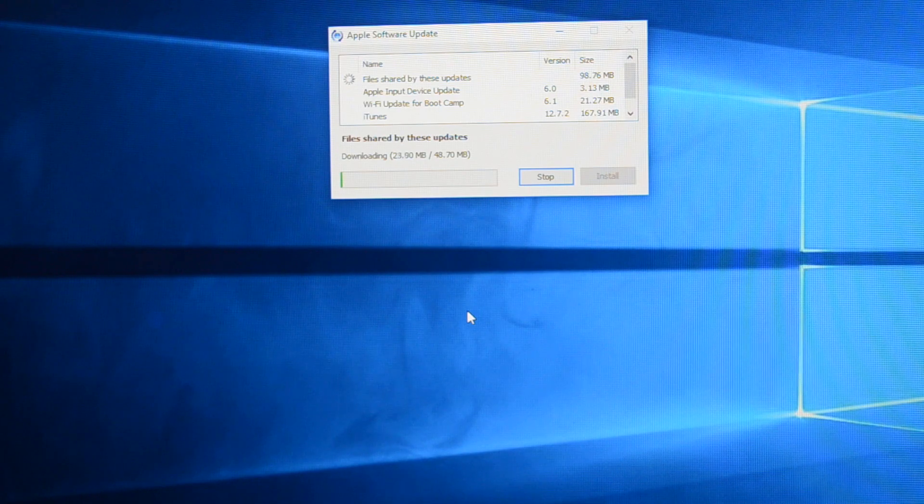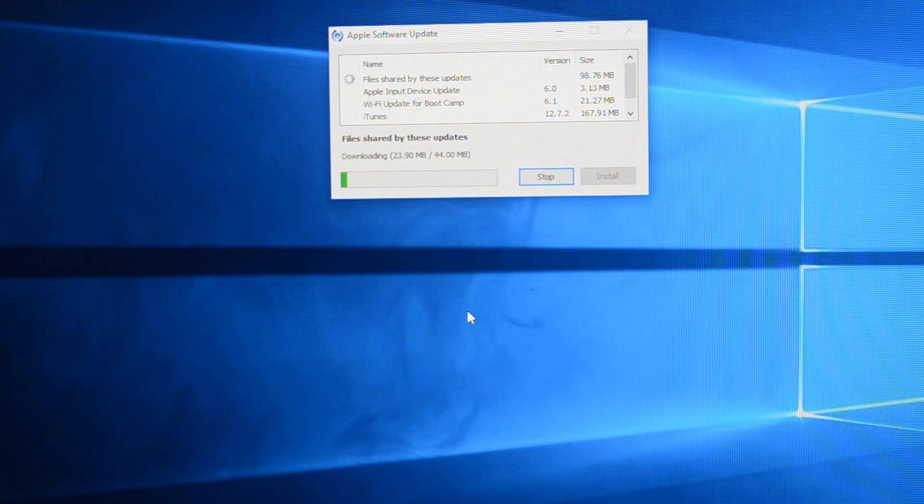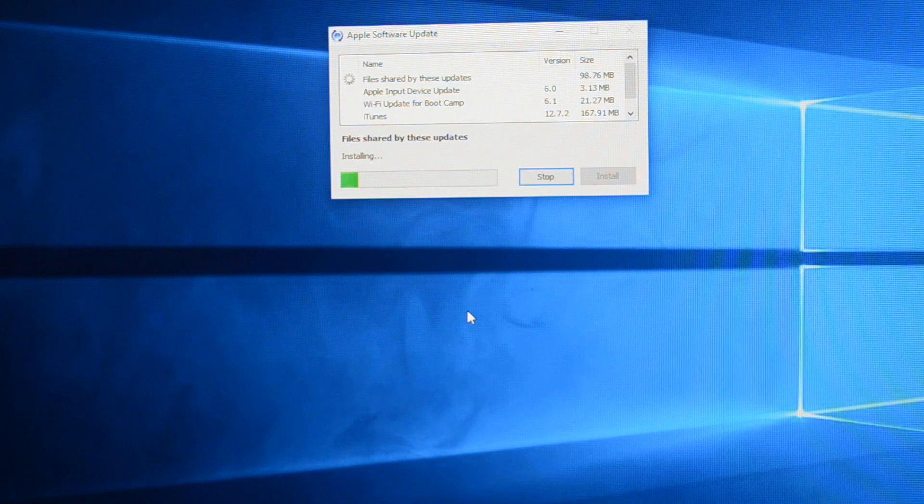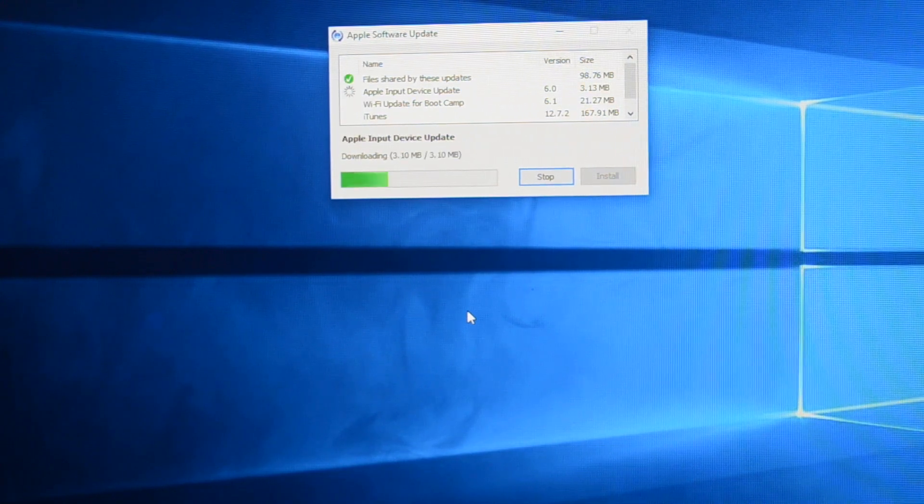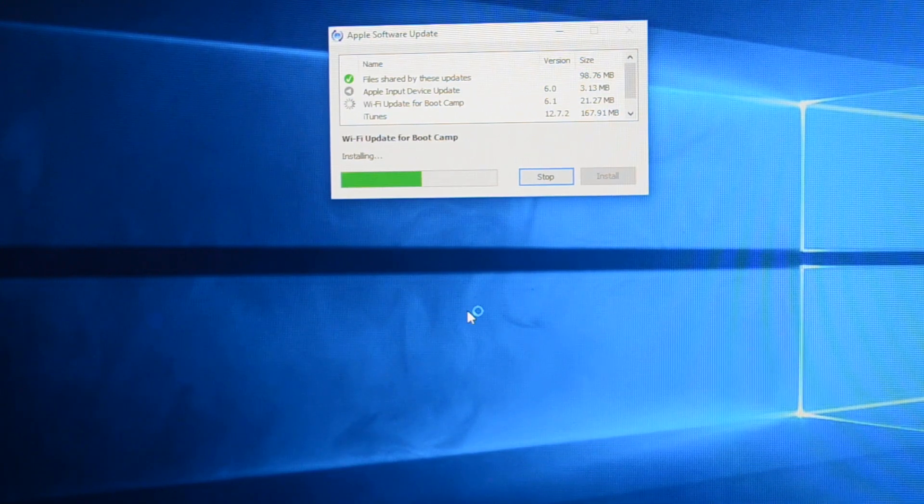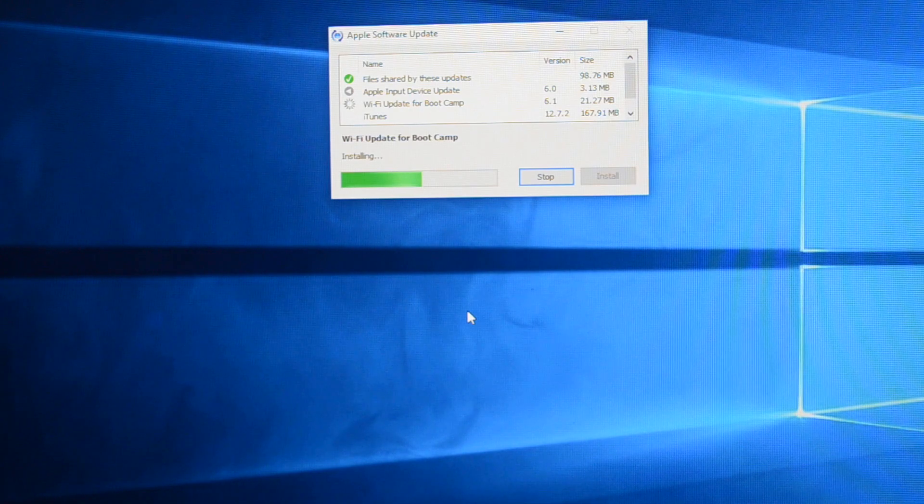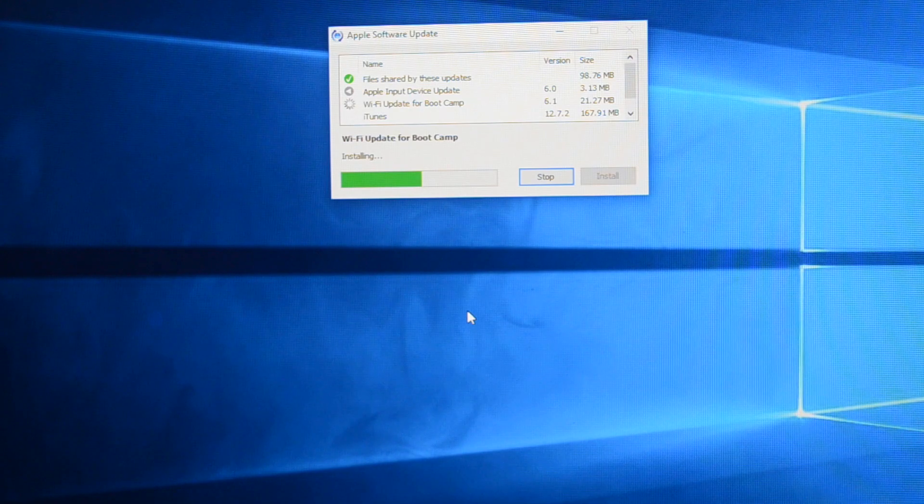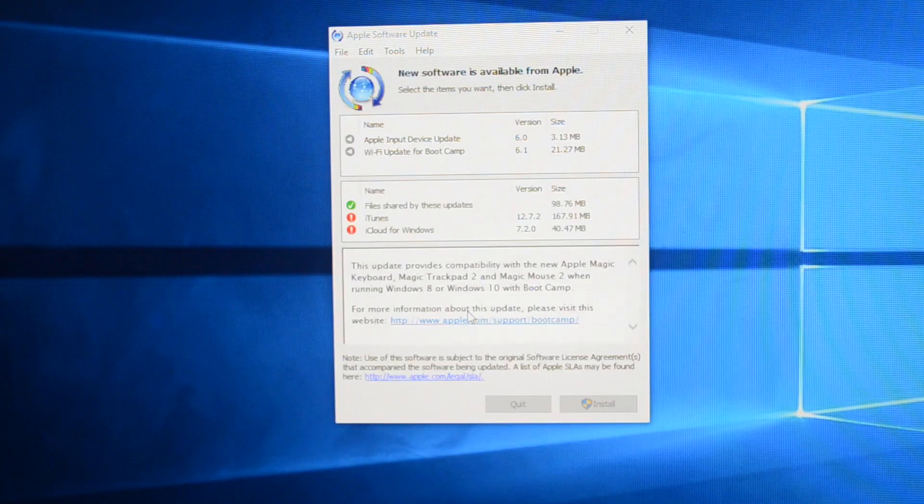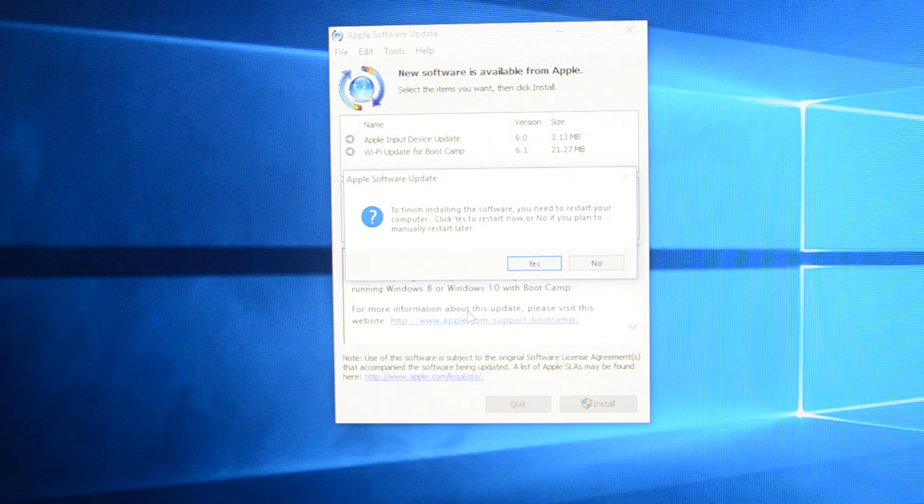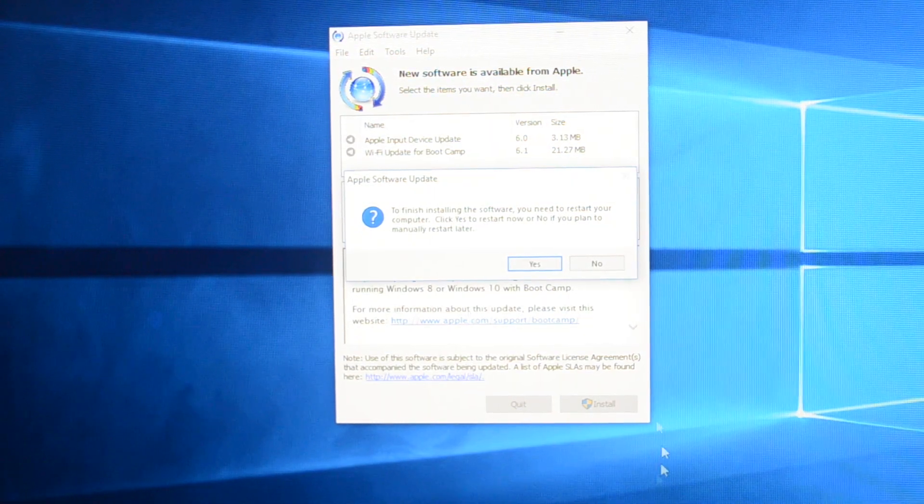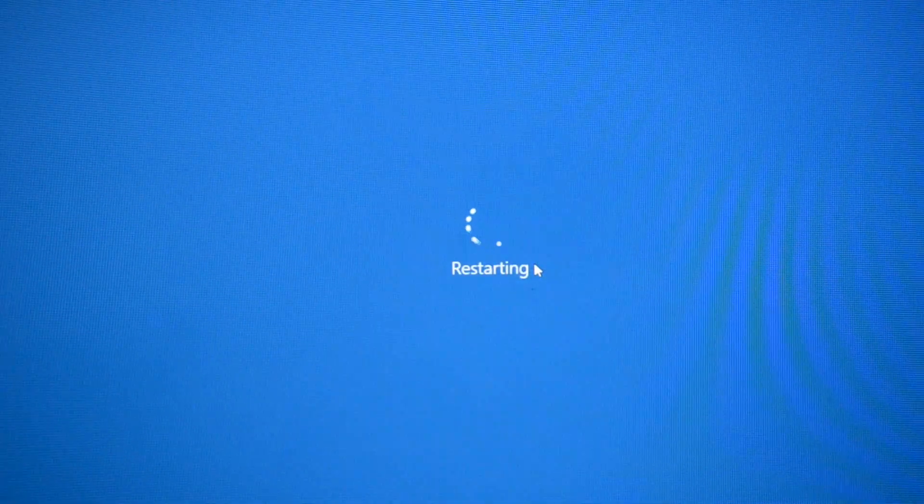So what I've done here is I have sped up the process by 10x, I think. So it takes a few minutes and once the Apple update installation is done, it'll ask for, it'll recommend that the computer be restarted.